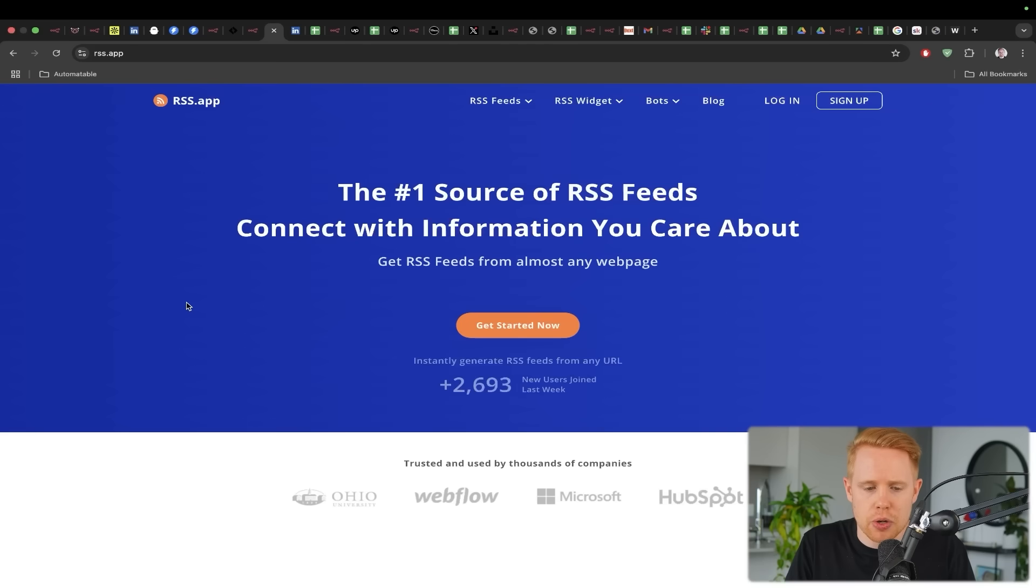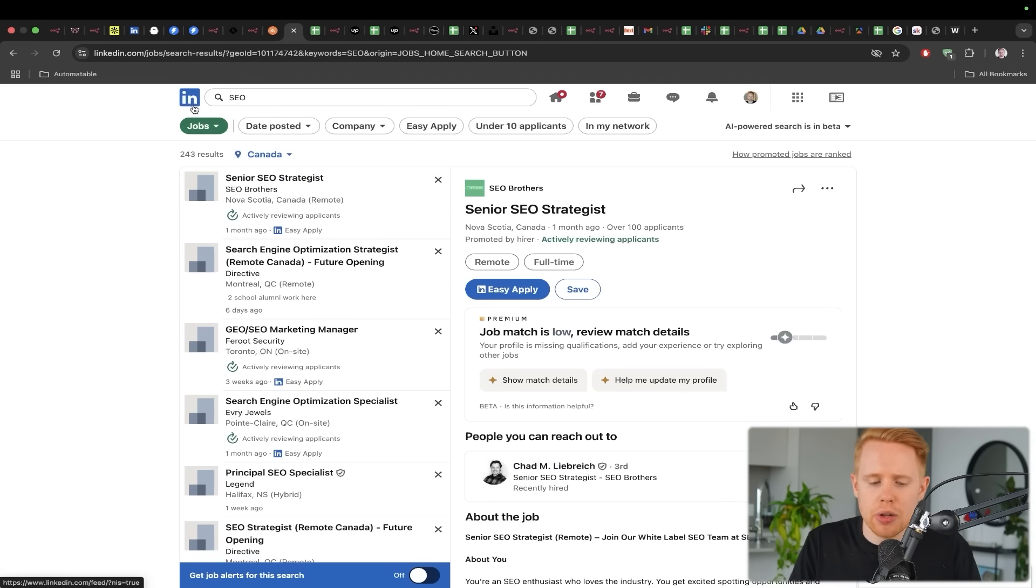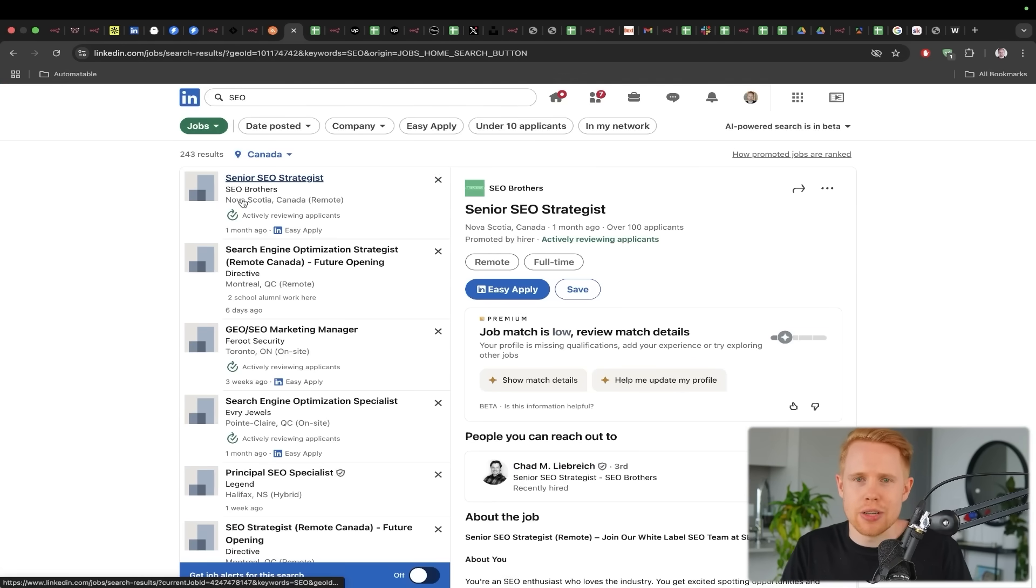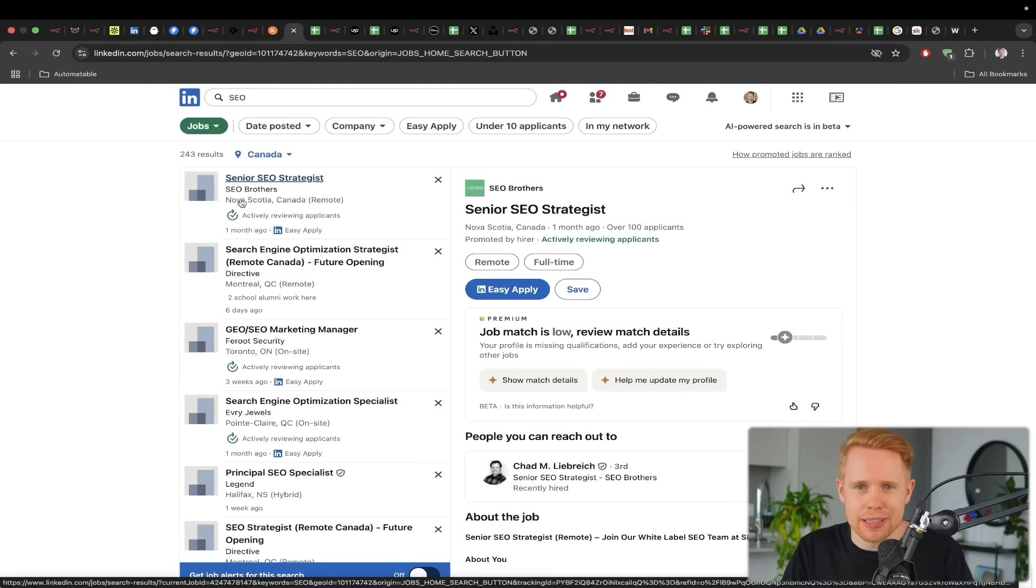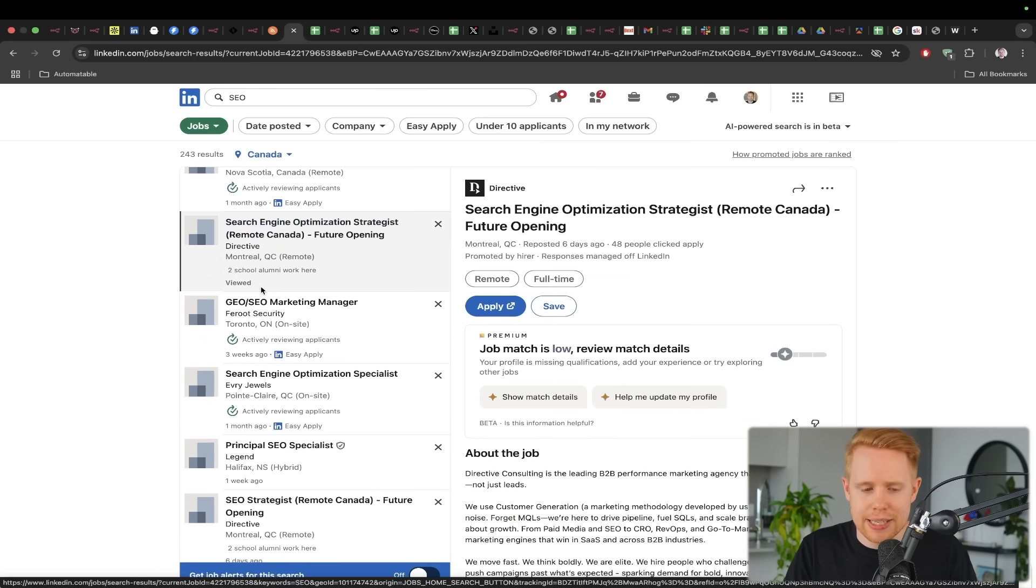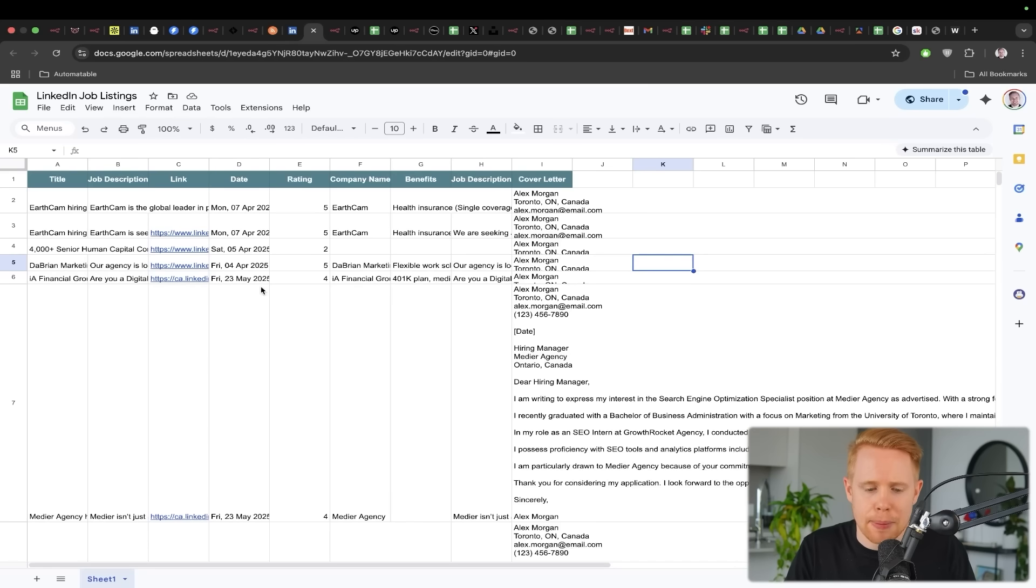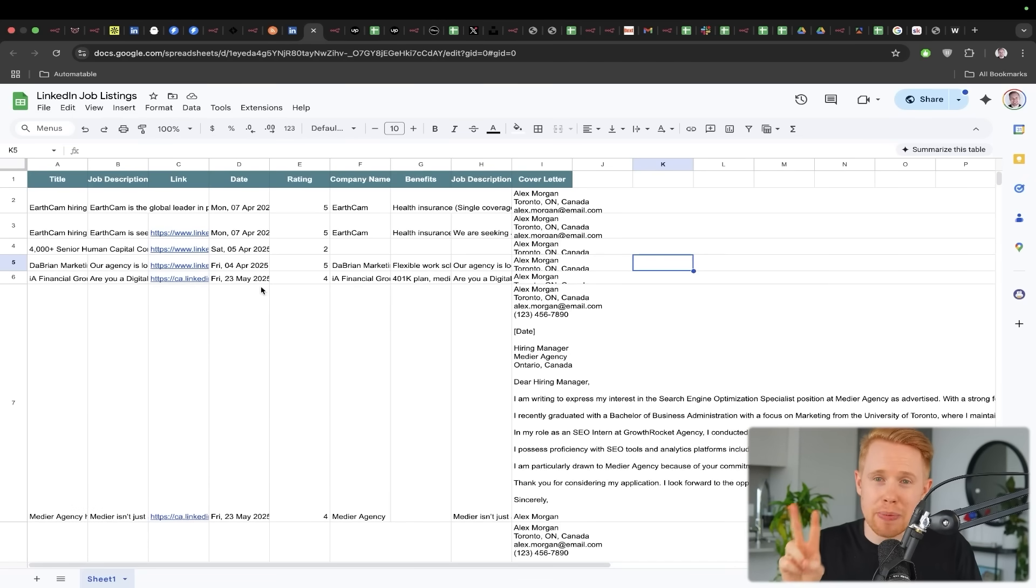And then we're going to use an RSS app, which is going to automatically pull out all of these job listings off of LinkedIn. And then once we get all of these job listings, as an example here, we're going to dump it into this Google sheet. And there's two main benefits to this.